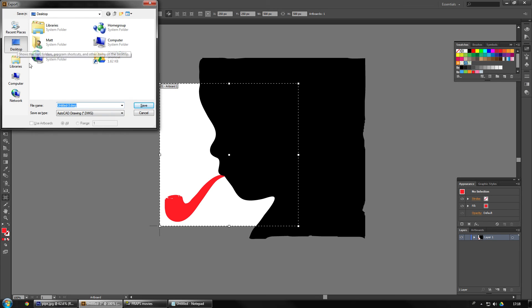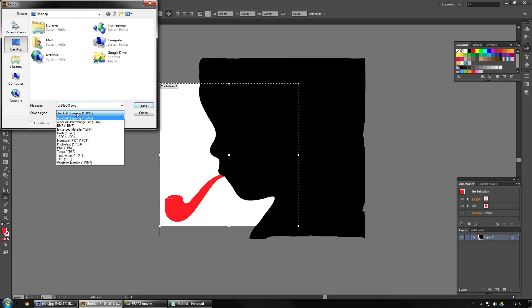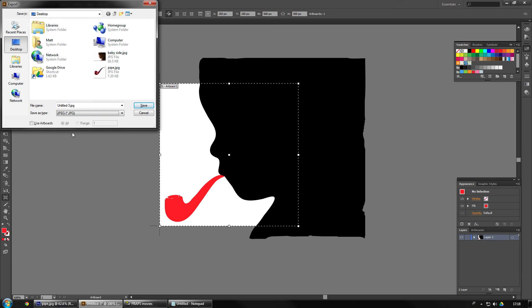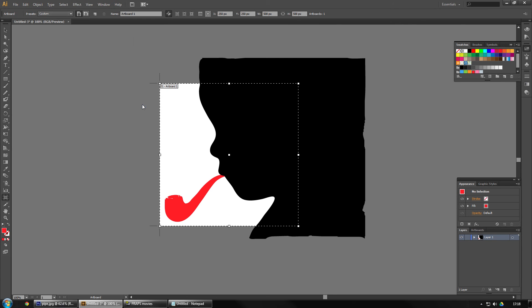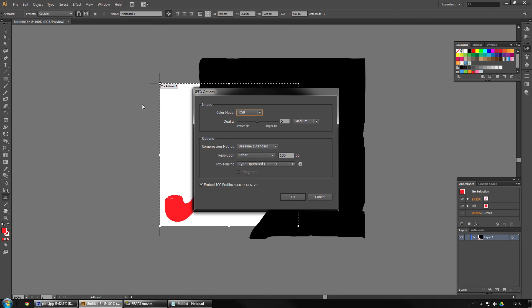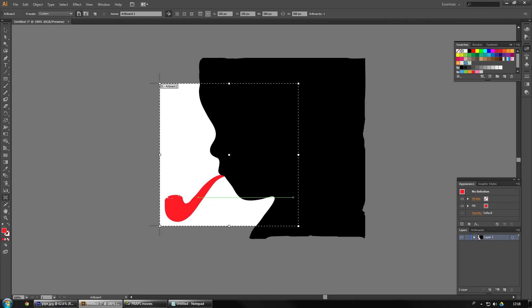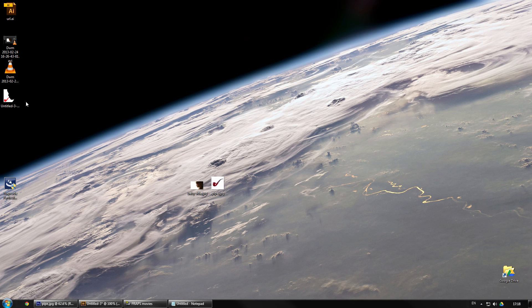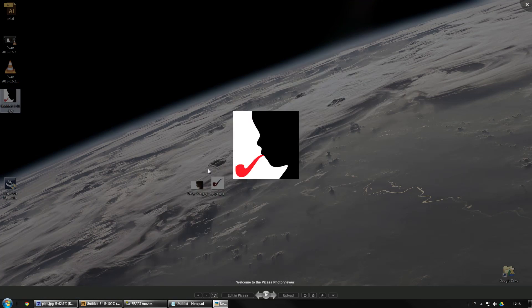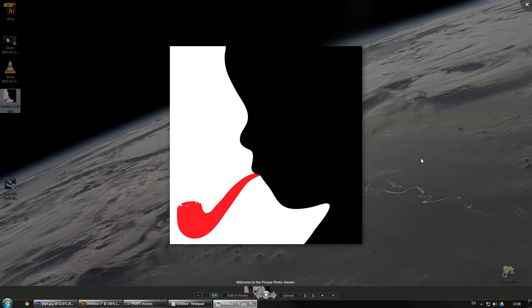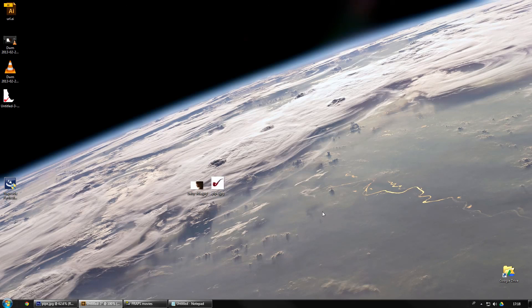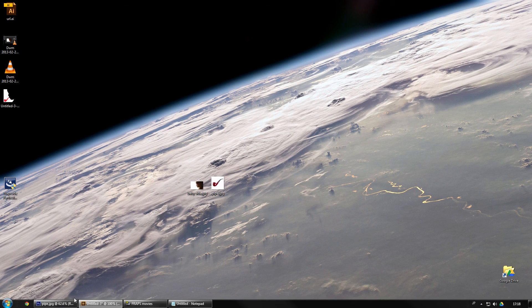Straight to the desktop. We're going to do it as, we'll do it as a JPEG. And we'll use the artboards. Hit save. It's got to be a good quality. This is sophisticated stuff. And then we can go to the desktop. There it is.